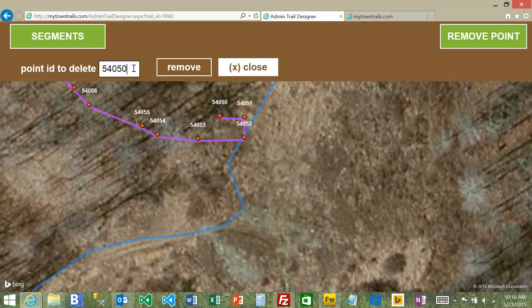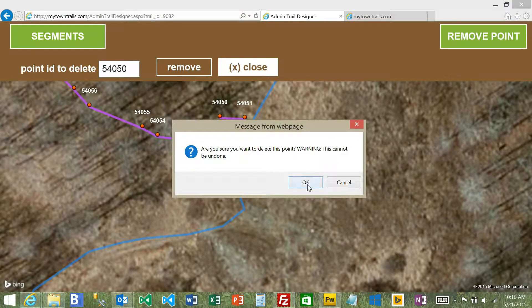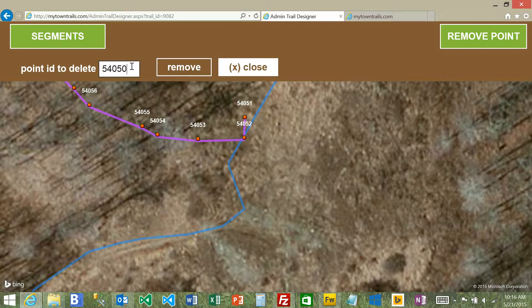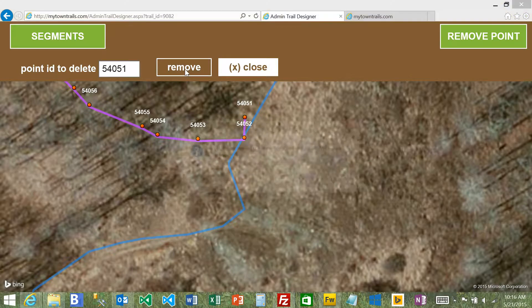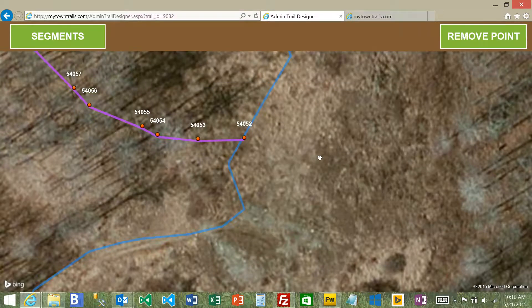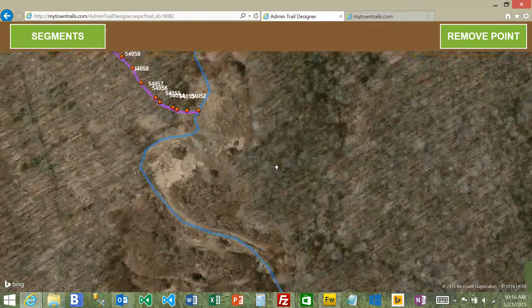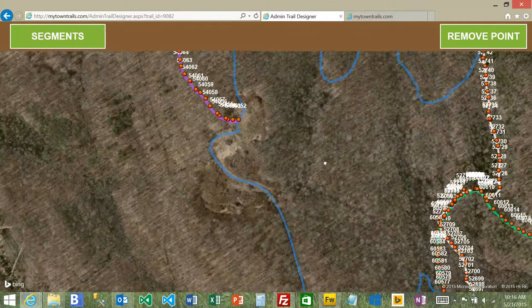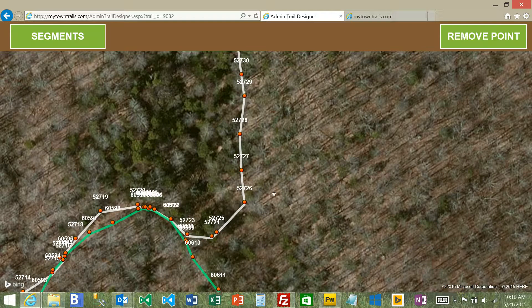Sometimes if your GPS unit is on and you're just standing there, it will record a bunch of points in the exact location. This slows down the page by having extra points you don't really need. The more points are loaded, the slower the map will load. If you see points that aren't really needed — for example, where there's really a straight line — you could potentially remove them.